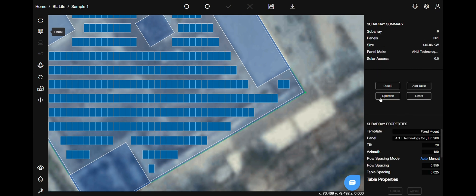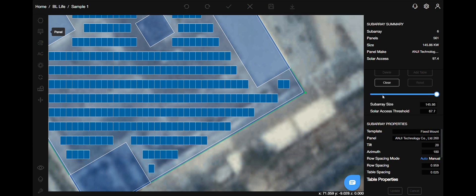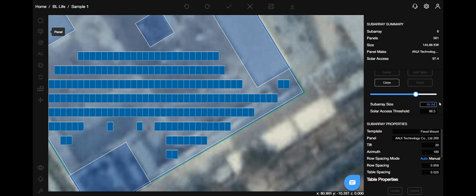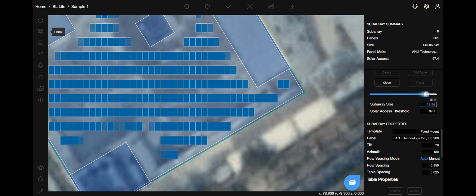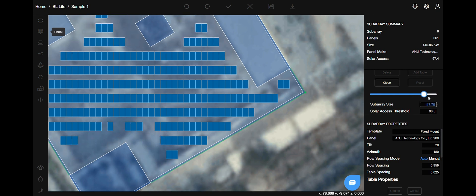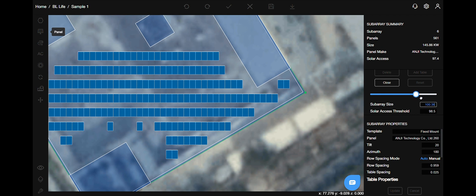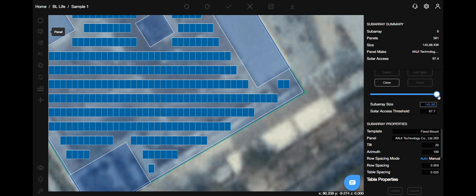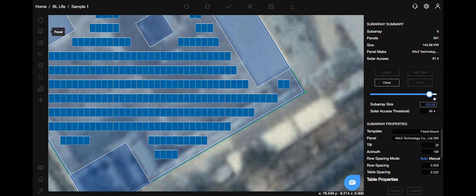The next option is optimize. You can optimize your system in three different ways. There is a slider provided. On scrolling that, it will remove the non-efficient panels first and in that order.